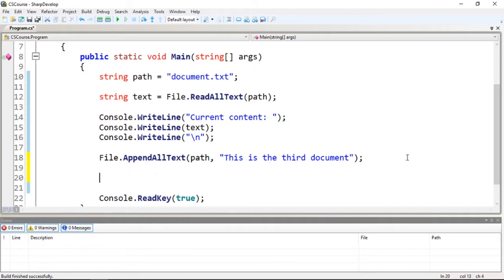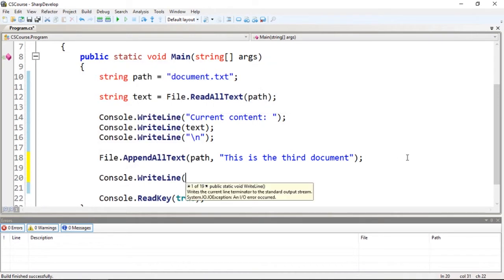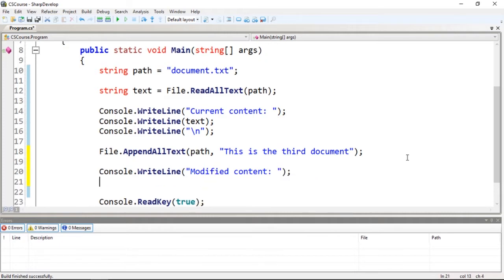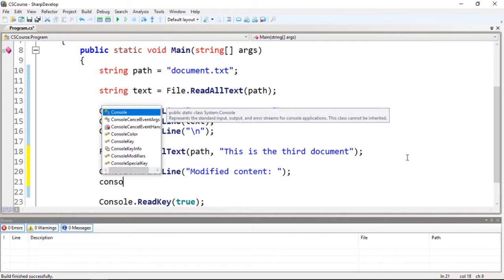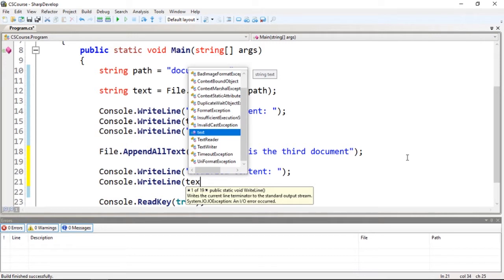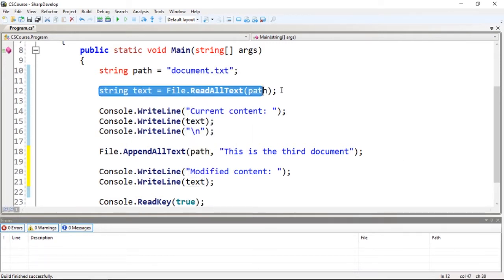Let's call another message right here - 'Modified content.' So if I call this again, I'm going to see that I need to read the file again.